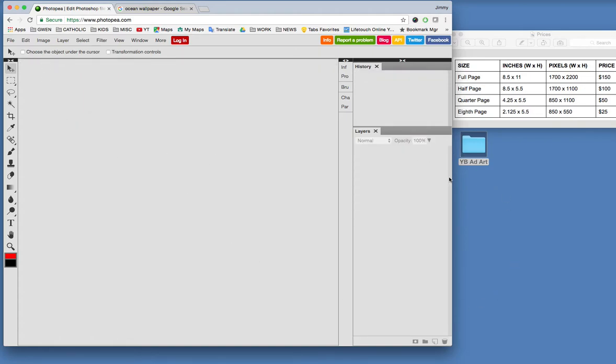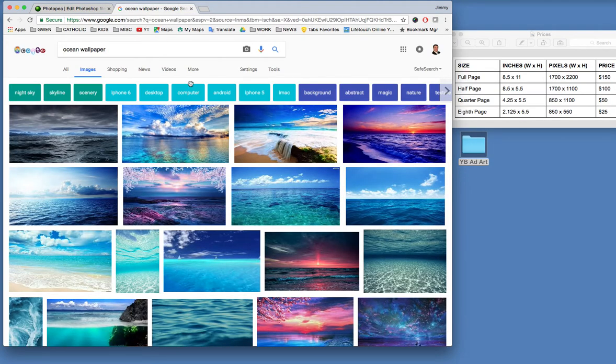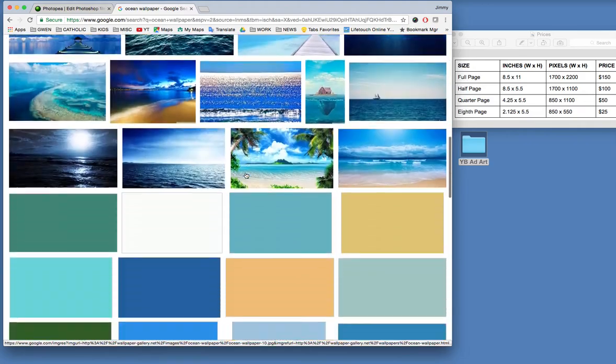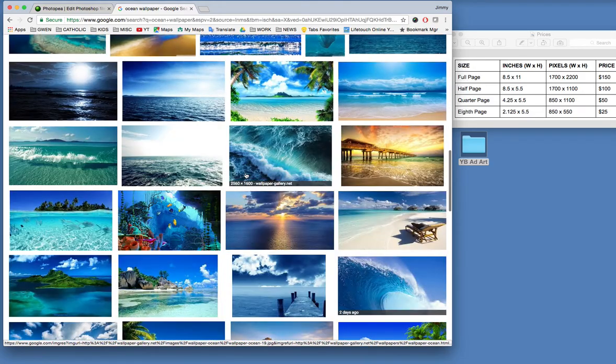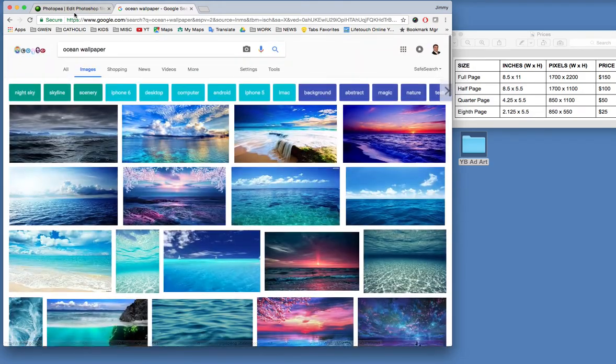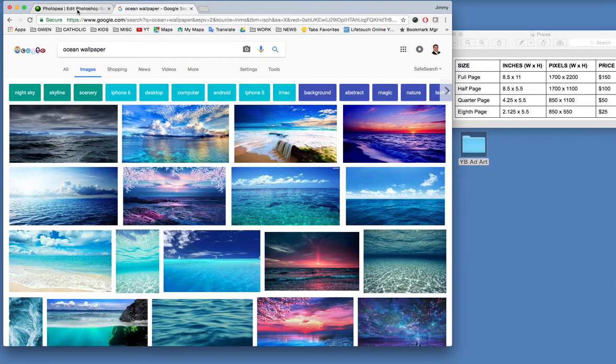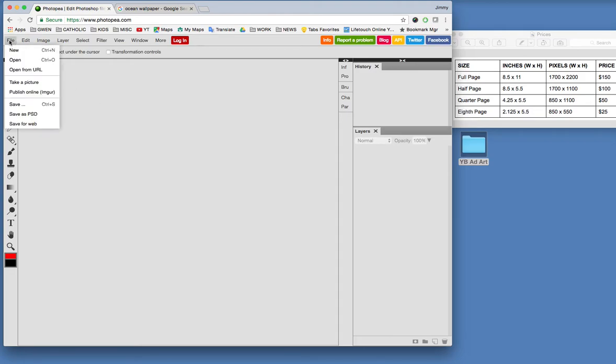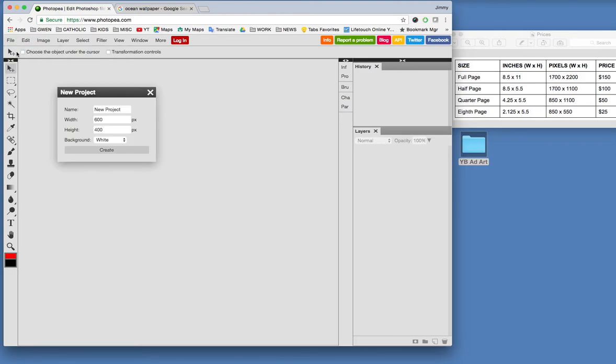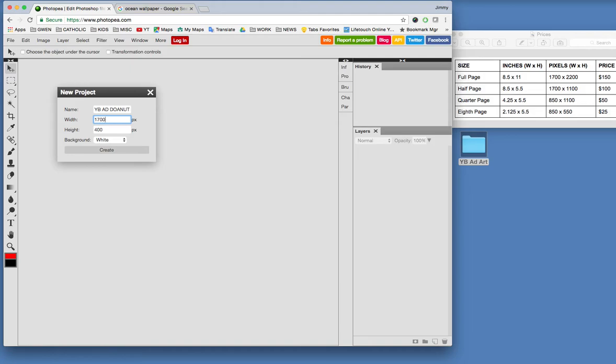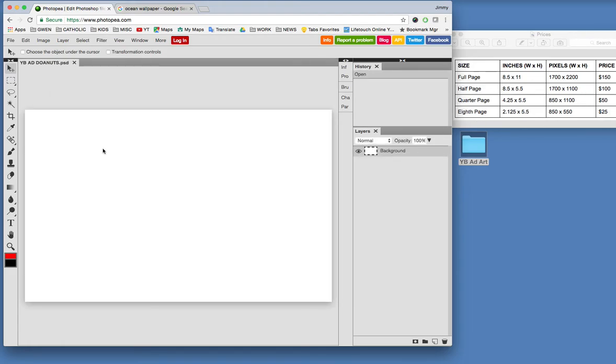First before you begin your ad, put all your favorite photos into a convenient location where you can easily access them. Also, I went on to Google and I found a background to plug in there, which kind of makes it nice and interesting. So we'll start with creating the ad file, new. Come over here and we'll do a half page ad. We'll call this yearbook ad donuts. We'll make it 1700 by 1100. That is a half page ad and hit create.